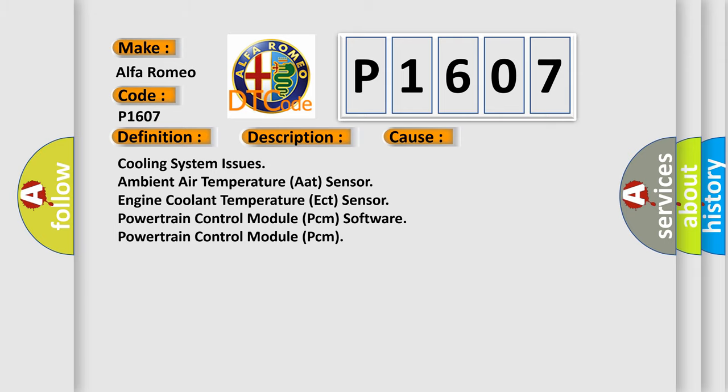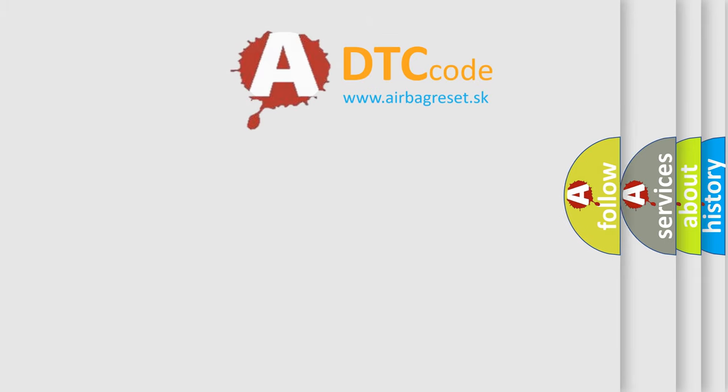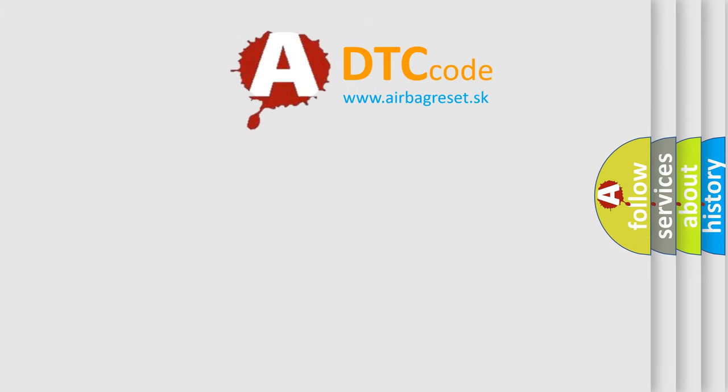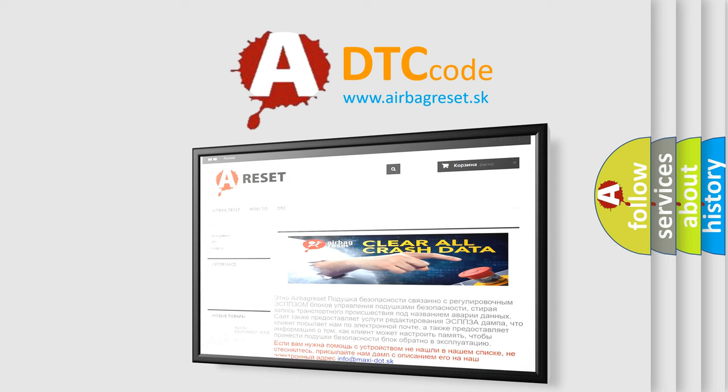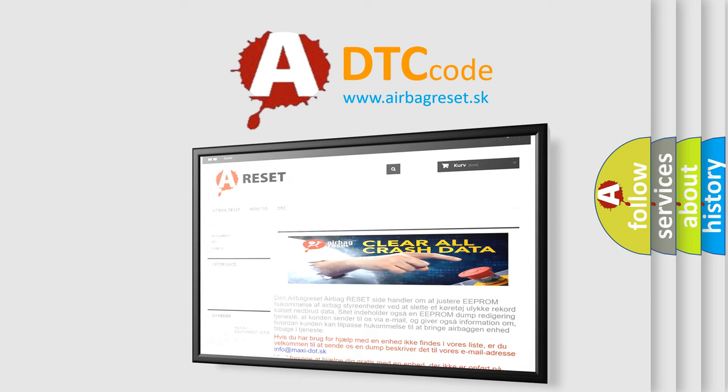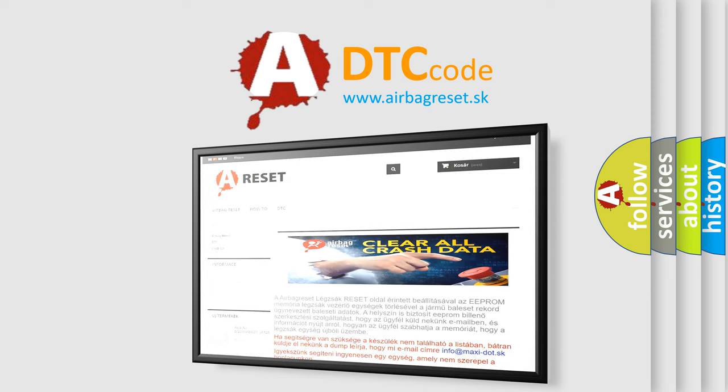The airbag reset website aims to provide information in 52 languages. Thank you for your attention and stay tuned for the next video.